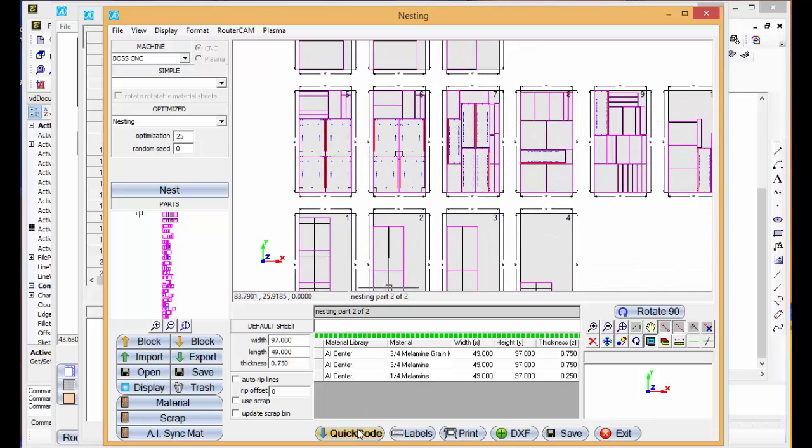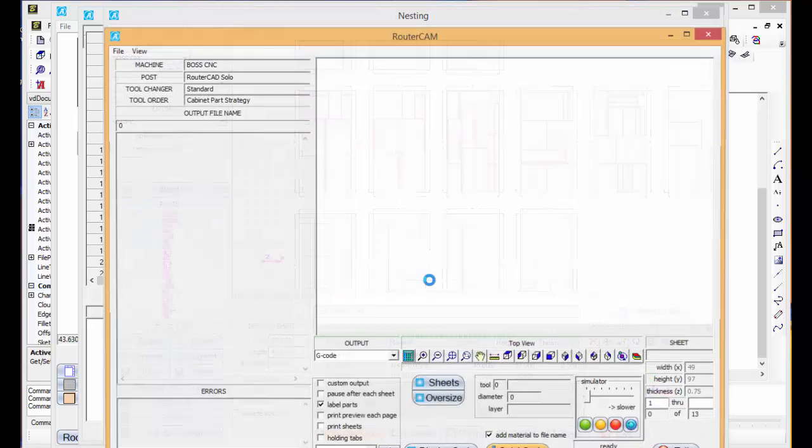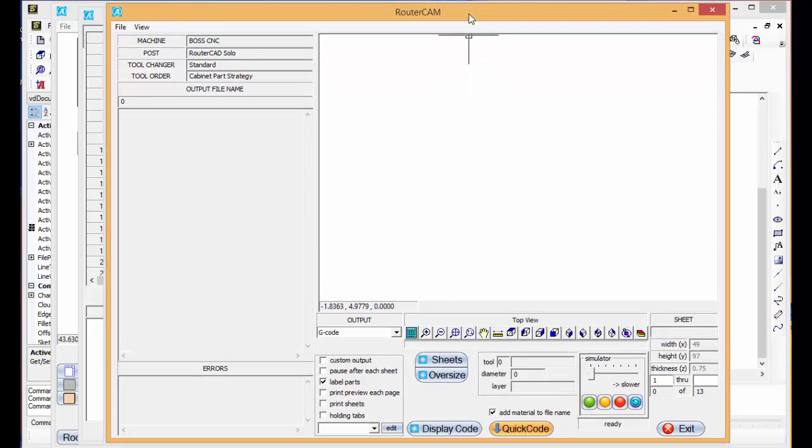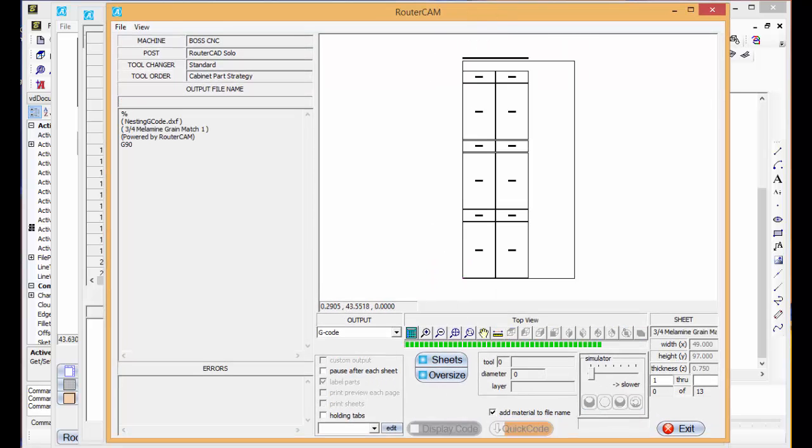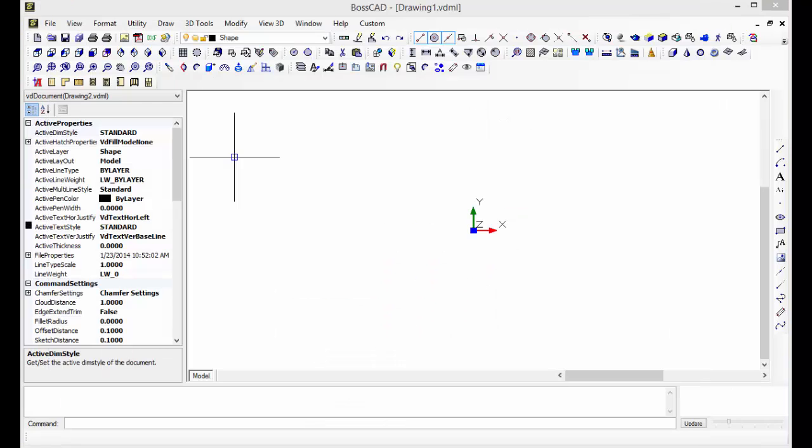We're going to go to G-code here, and we're going to tell it to display the code, all those abilities.